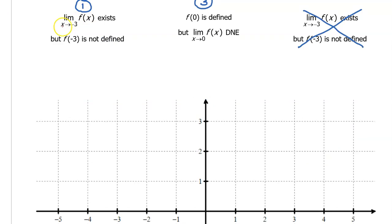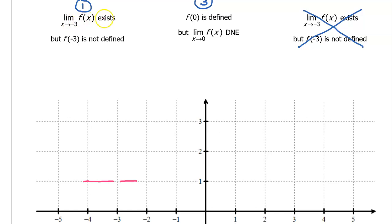The first condition says the limit as x approaches negative 3 exists, meaning we must approach the same value from the left and right of negative 3. My sketch indicates the limit exists. But the value of f at negative 3 is not defined, so we put an open circle here. As long as we don't put a closed circle at negative 3, the function remains undefined there, and the first condition is met.